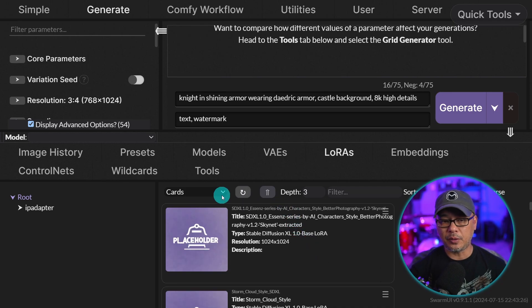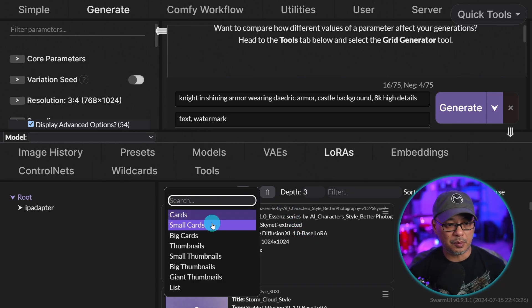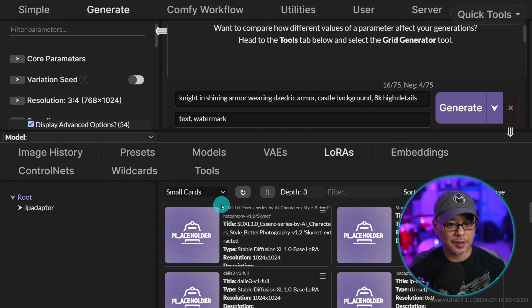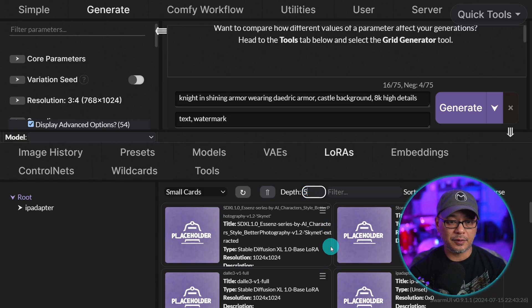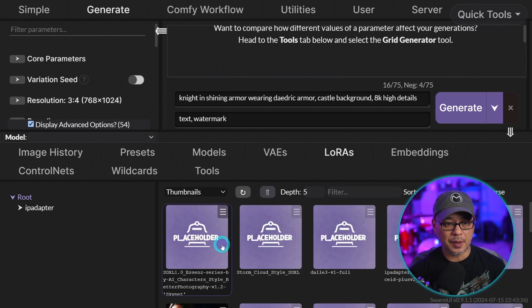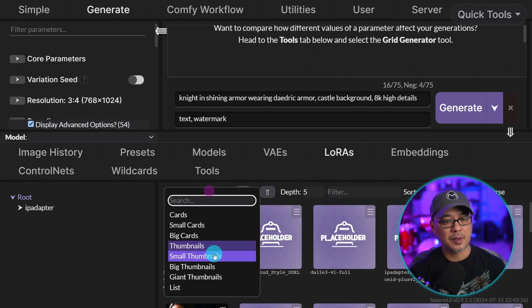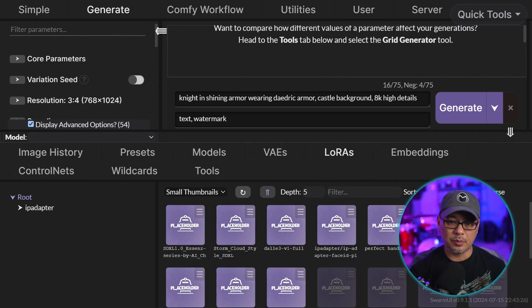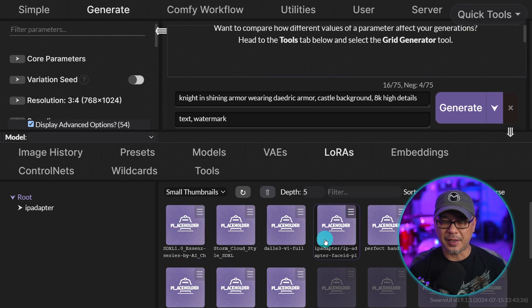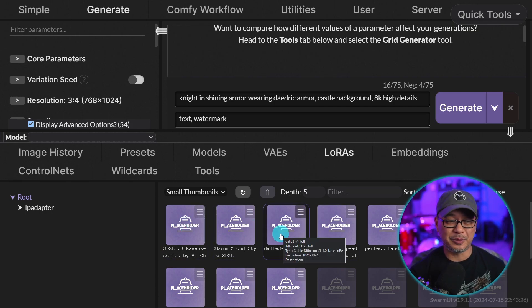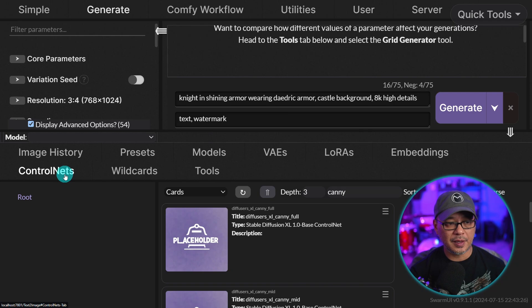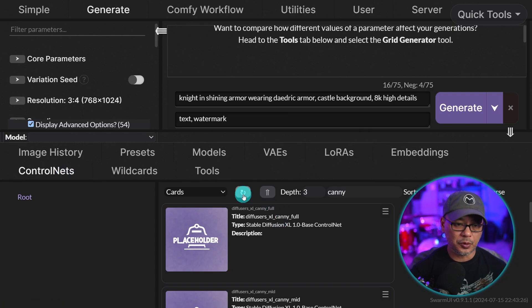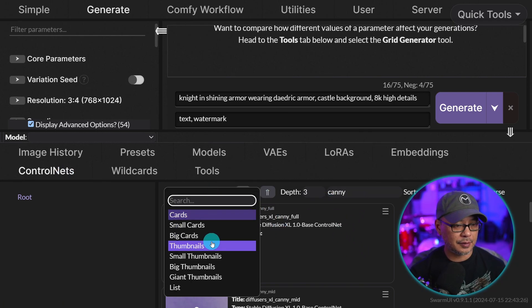And by the way, you could rearrange how this looks. We can do small cards. We can change the depth from three to five if we wanted to. And we can change them to thumbnails, small thumbnails. We can sort by name, reverse. It's pretty self-explanatory, but I thought I'd point that out to you guys just in case. I also encourage you to do the same for your control nets. Simply refresh it and you should see it there.